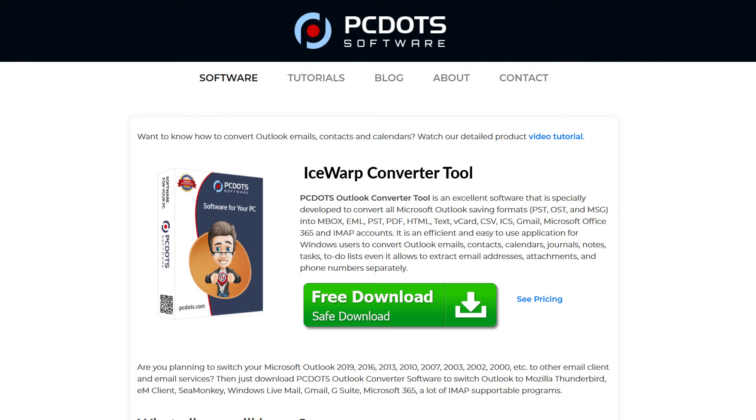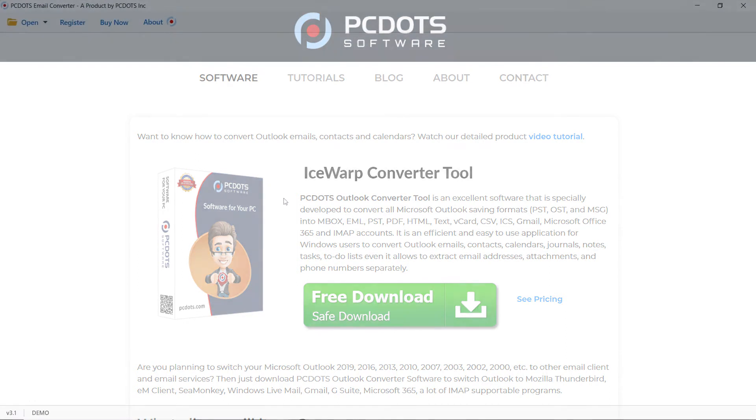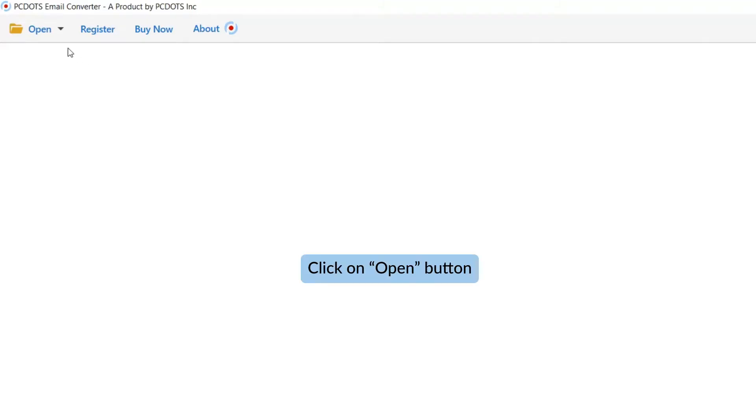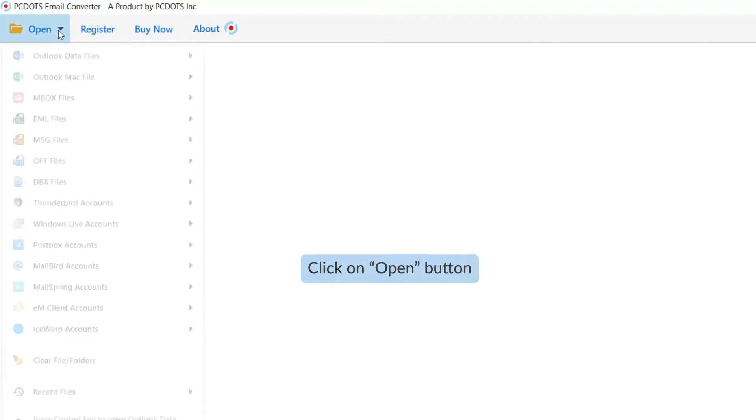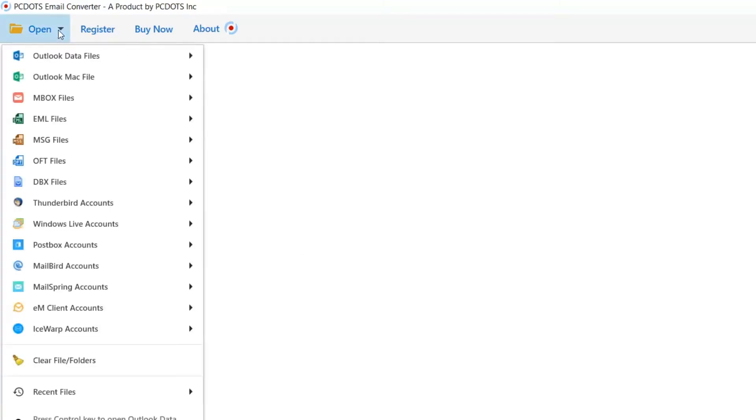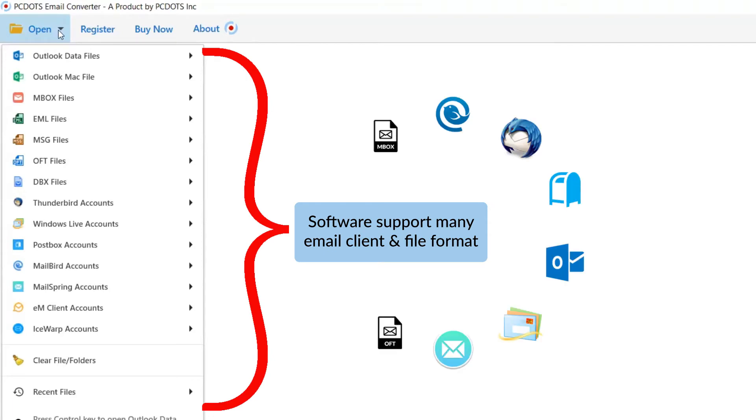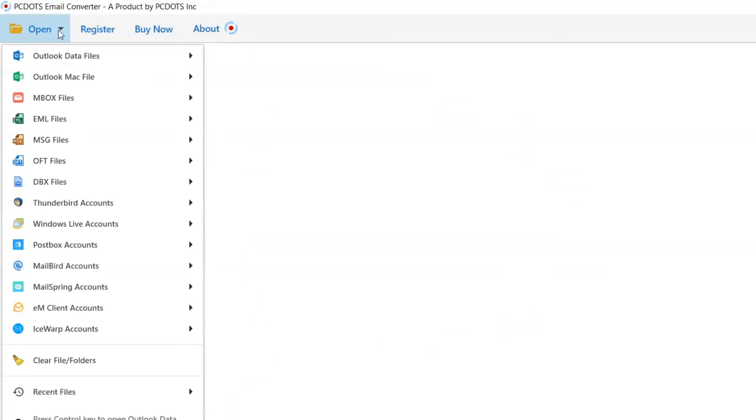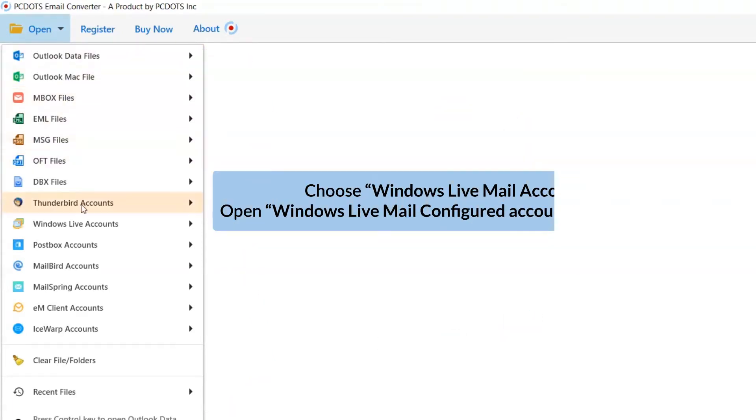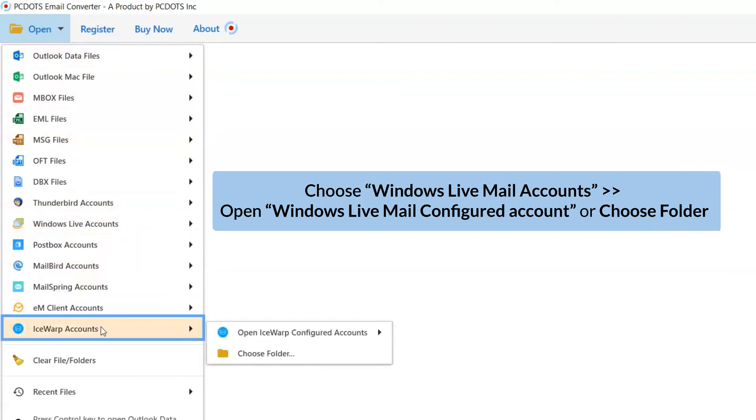Let's start by downloading PCDOTS IceWarp converter on our machines. Go to the open tab and see the list of supported email clients and file formats. Now choose IceWarp Accounts.